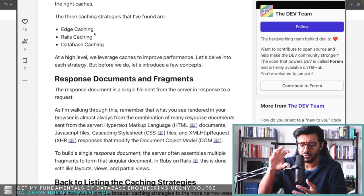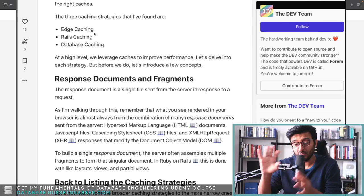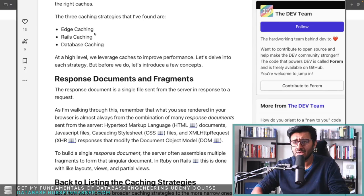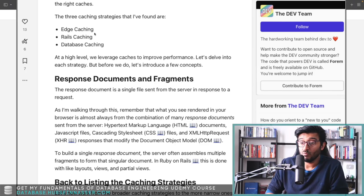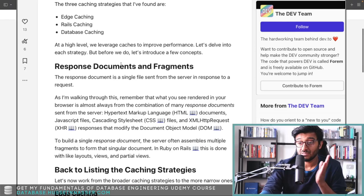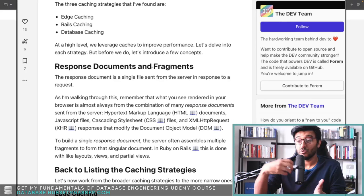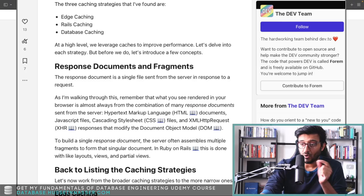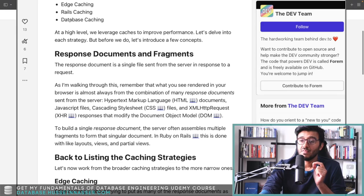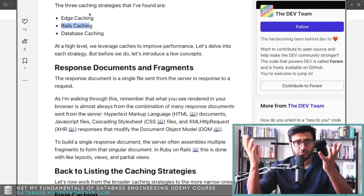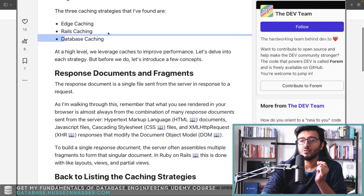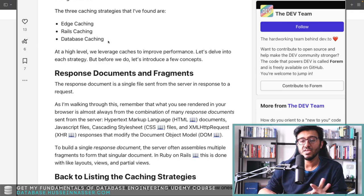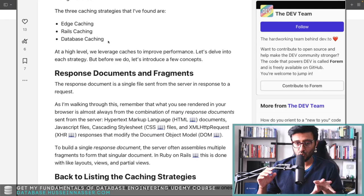Edge caching has evolved—you can break the document into the static part versus the dynamic part and only cache the static parts and components. They explain how they can break response documents into fragments and only cache part of the documents. The second part is the Rails caching, which is your server-level application backend cache.